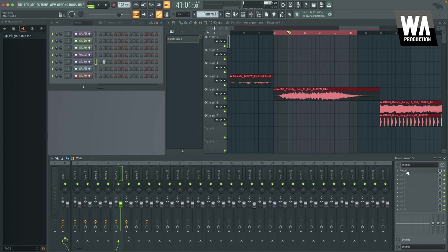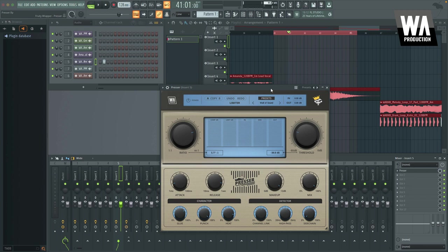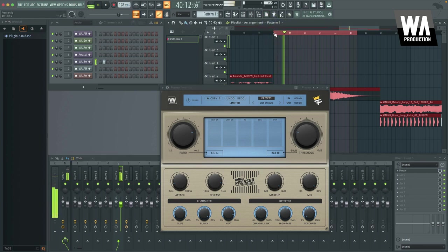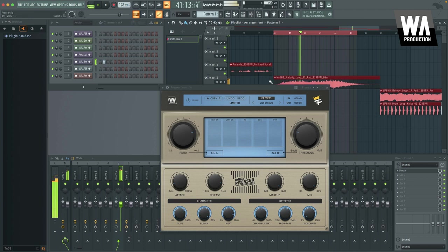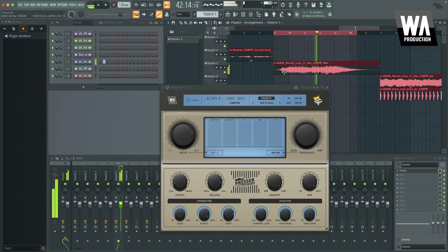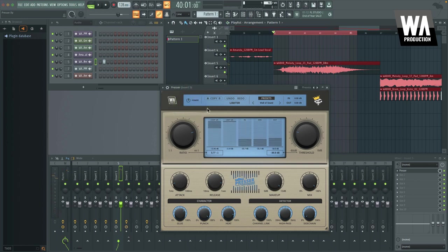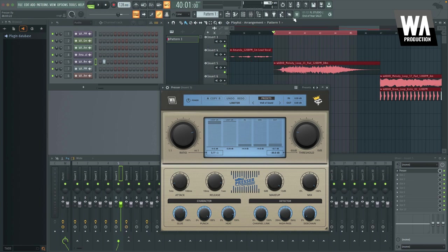So here I believe we have a pad sound. And so I just kind of used a more creative setting here just to kind of hear how it sounds. So this is without it. So I threw on this wall of sound preset, which kind of just pushes it really hard. It depends what you need the sound for, but I think it sounds cool.